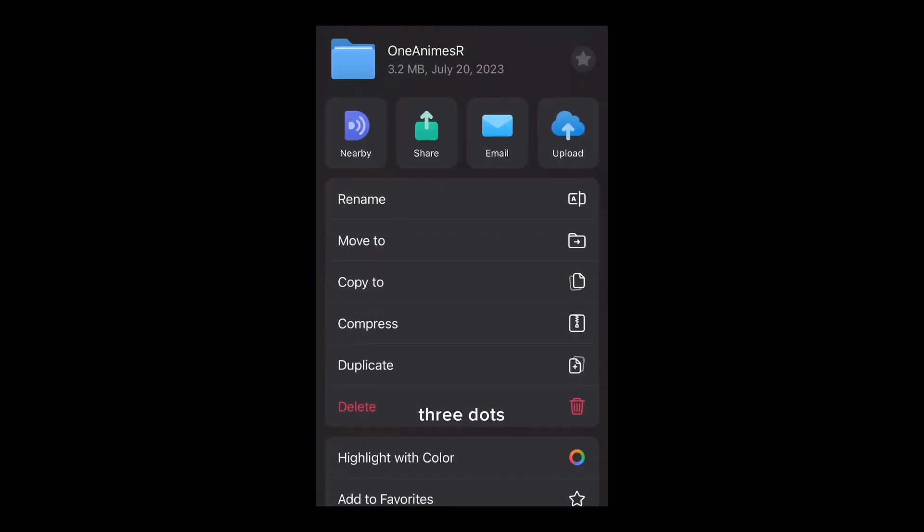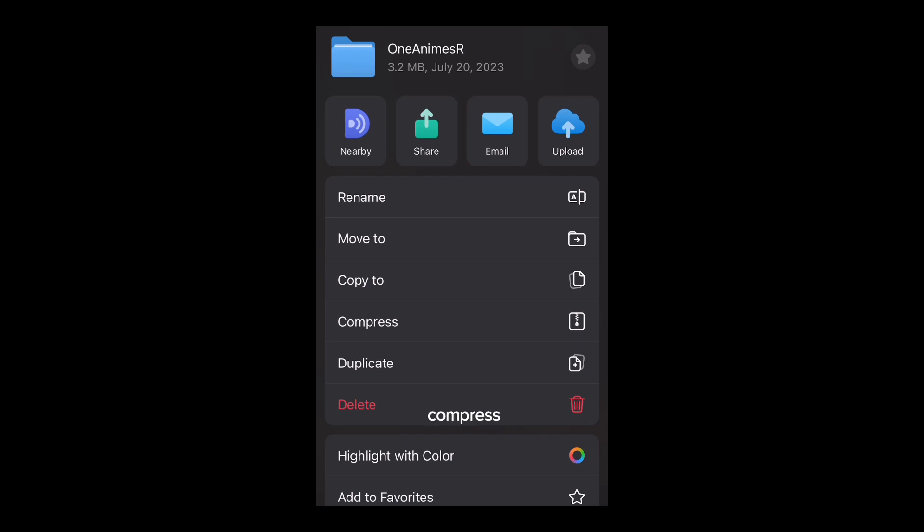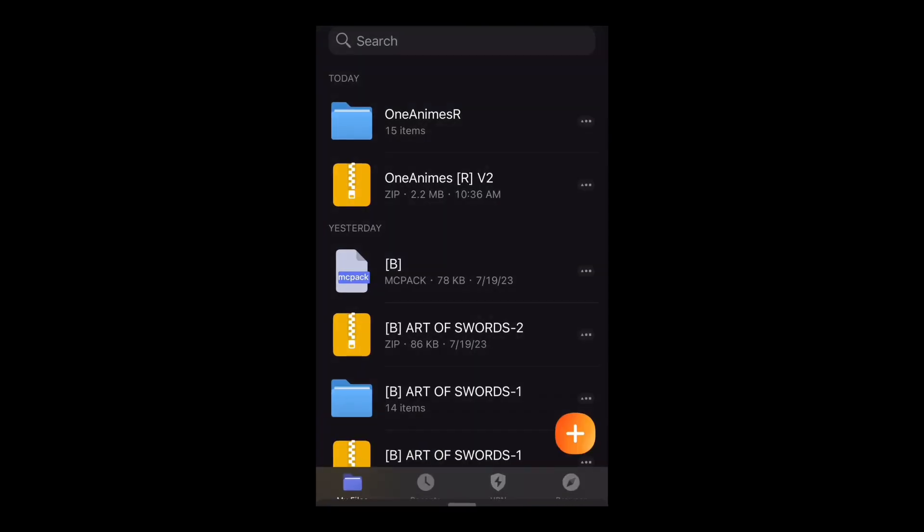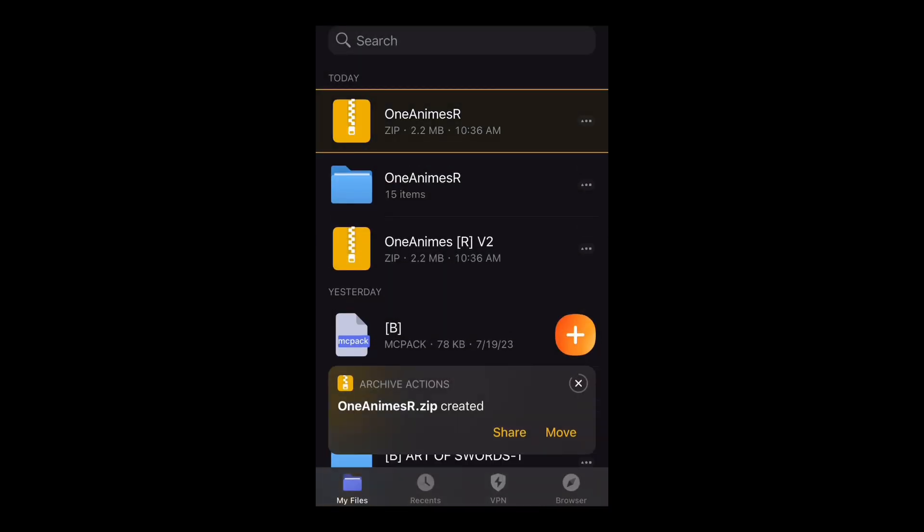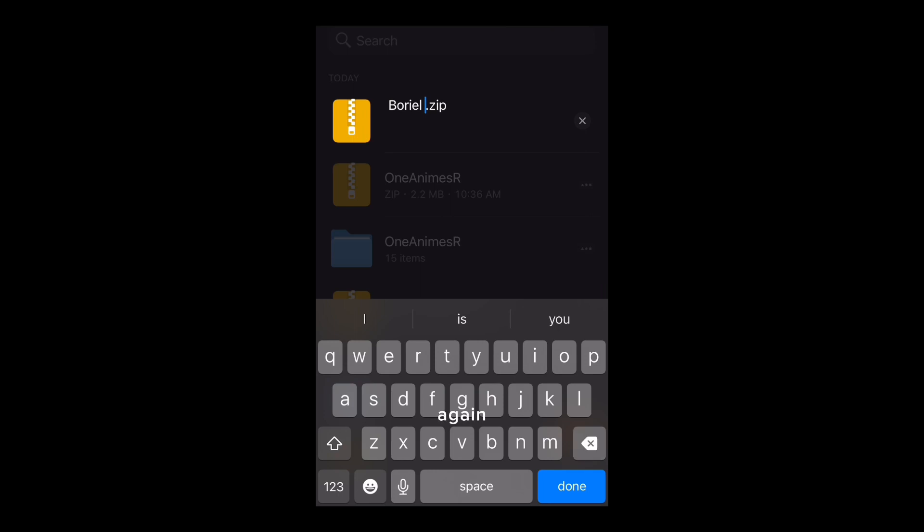Click the three dots then click and press. Then you have to click the three dots again then click rename.